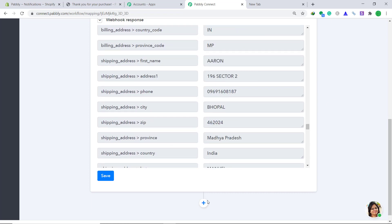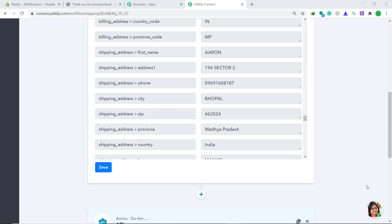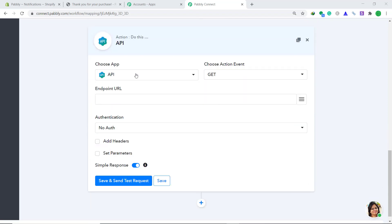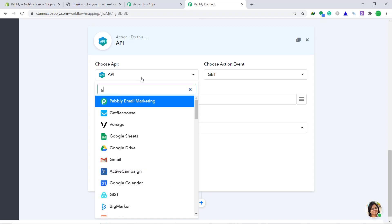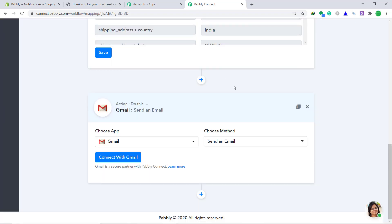Now let's sync this data to Gmail. To do that, click on the plus button. A window appears — this is called the action window. In the choose app, change it to Gmail. In the choose method we have to keep it as send an email.